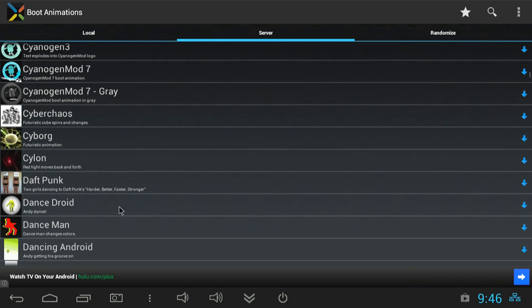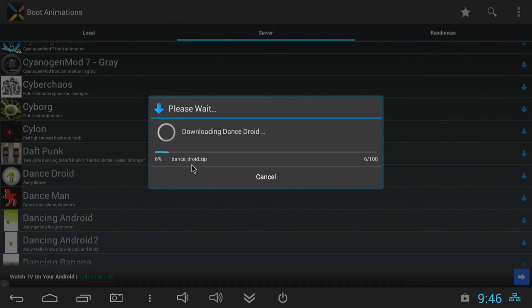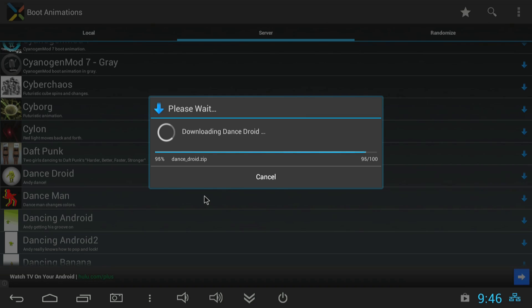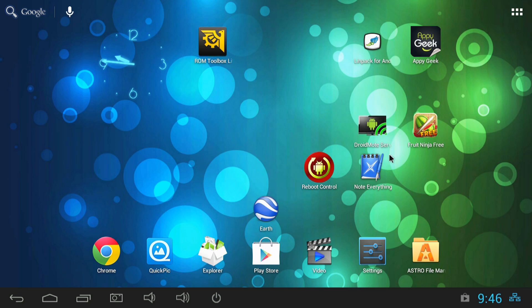So let's go ahead and install a new animation and I'll show you how easy it is. Just hit install, and when it's done it will request root access and then reboot and you should have your new animation.